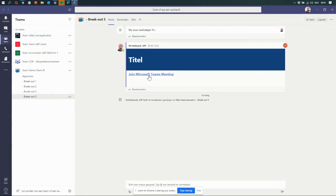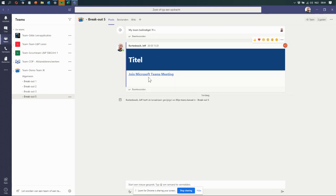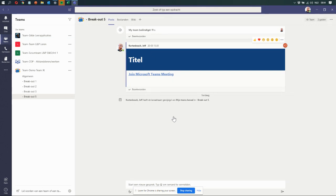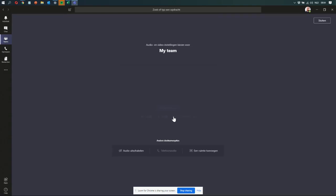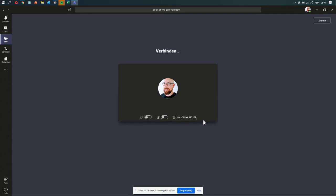So I am joining a Teams meeting, this is an announcement in a channel. I'm going to step into that. I'm going to turn my camera off and my mic off because I'm using that here. And I'm going to start the meeting.